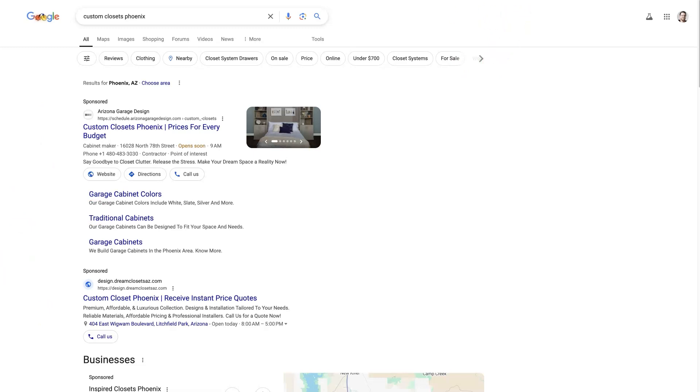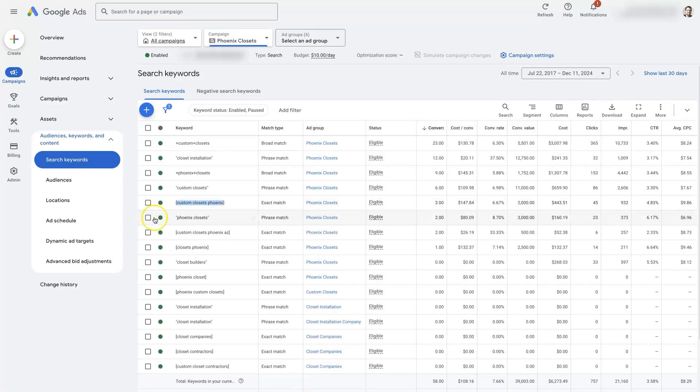So now we're in this kind of catch 22. We're advertising for this keyword. We can't see our ad showing up by doing a search for it. So how do we know if our ad is actually appearing when somebody searches for this keyword?